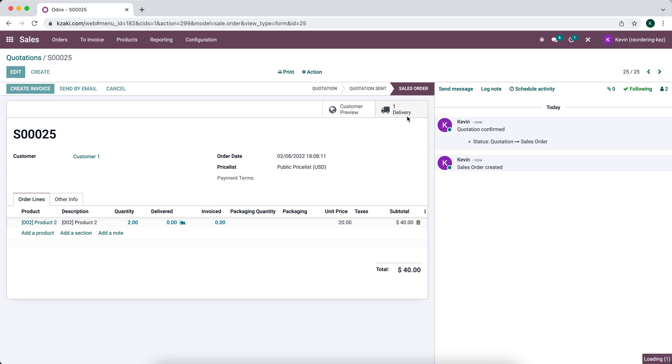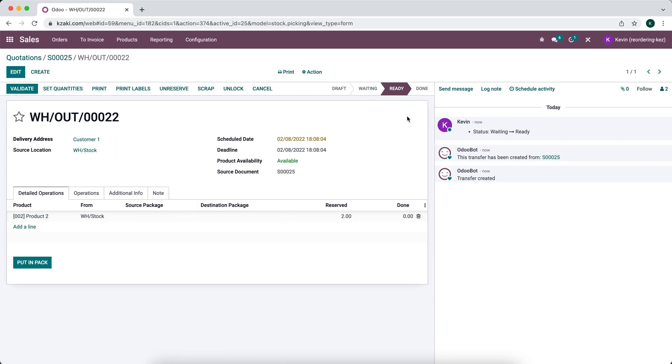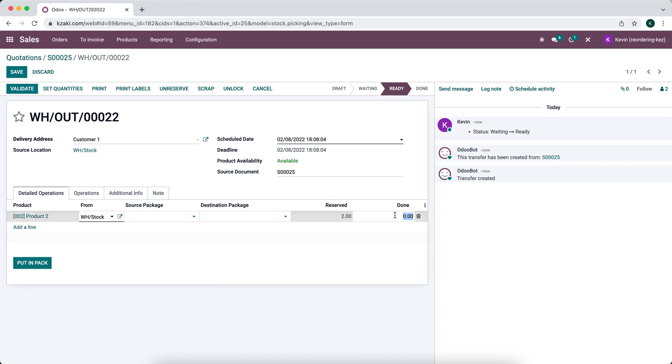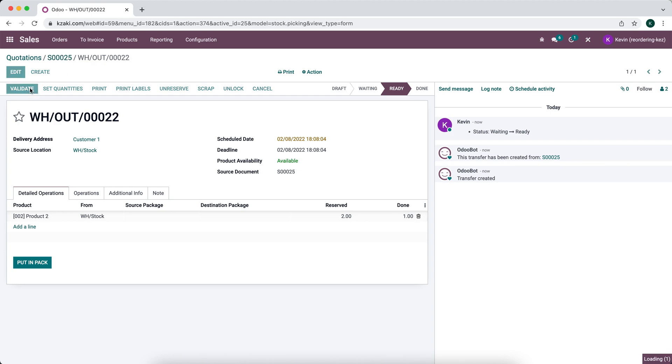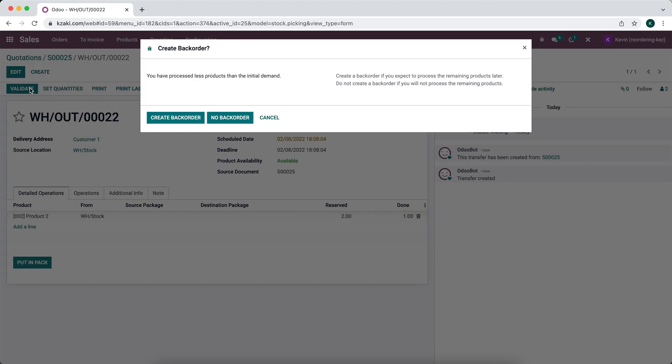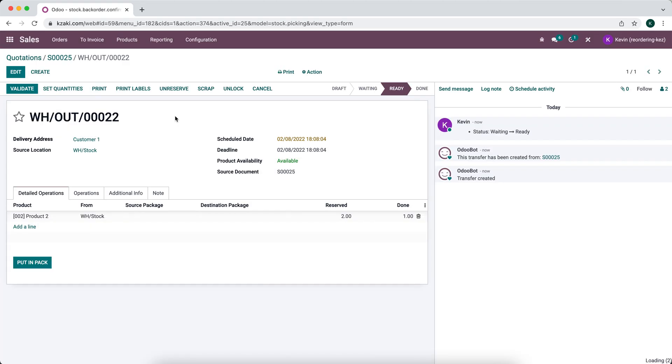Now we're going to process this delivery. What I'm going to do here is send one unit at a time and create a backorder for the remaining. And the only reason I'm going to do that is so that we can have two transfers for this one order or two delivery orders for this one sales order. That way we can see how the system handles that inside of the helpdesk application. So we'll create a backorder here.